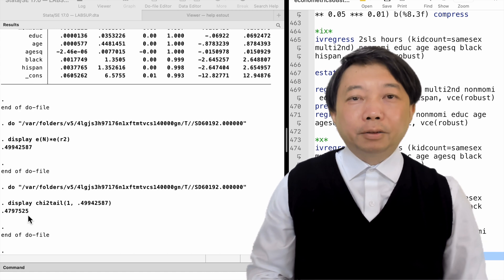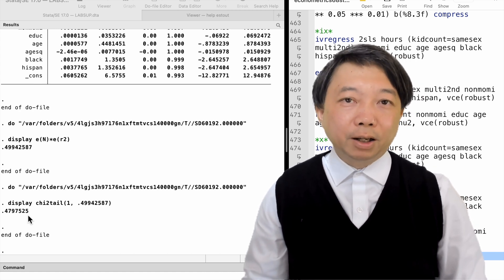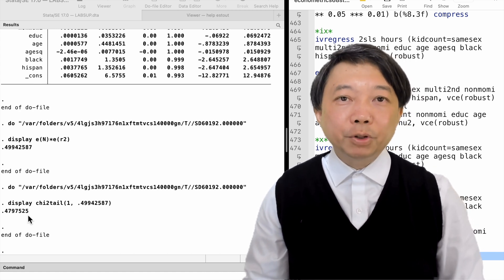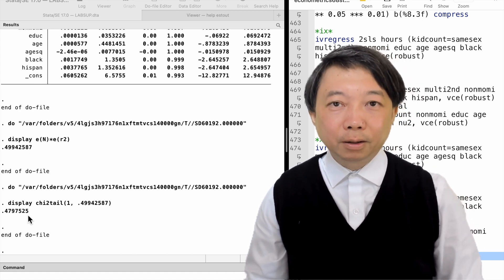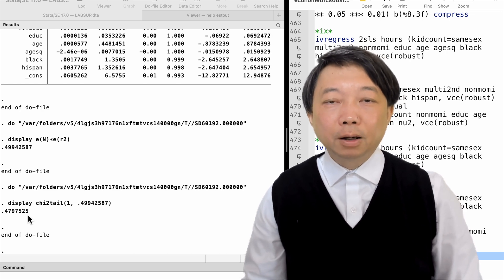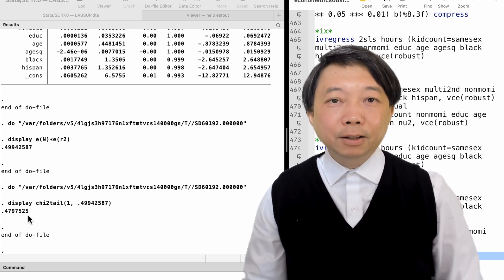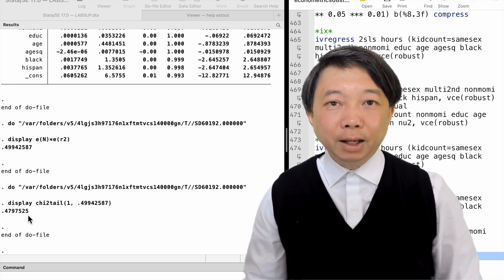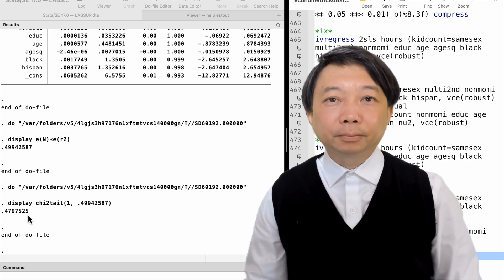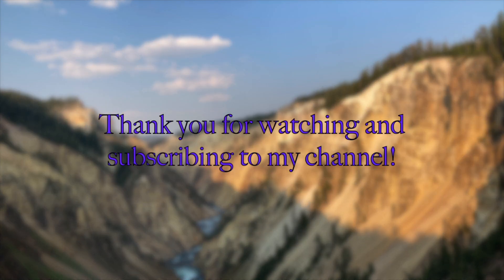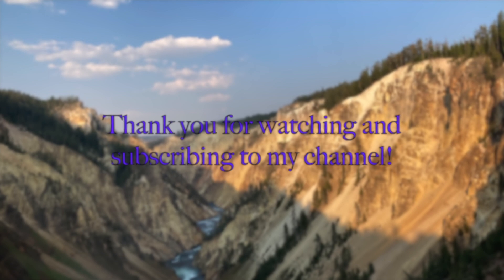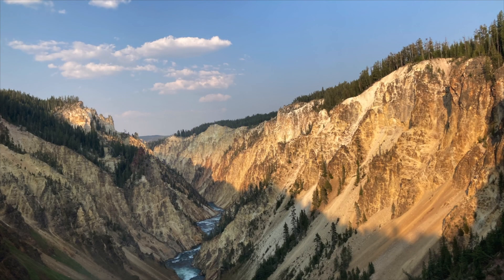Thank you very much for completing all the computer exercises with me over the past few days. Hope to see you in the next chapter. Take care, and thank you for watching and subscribing to my YouTube channel.